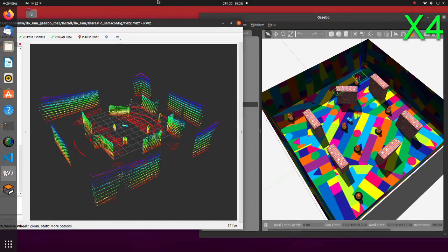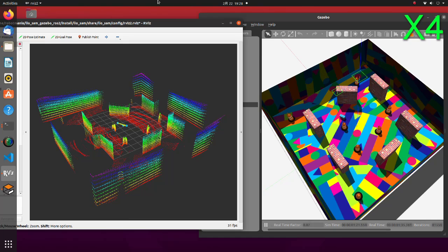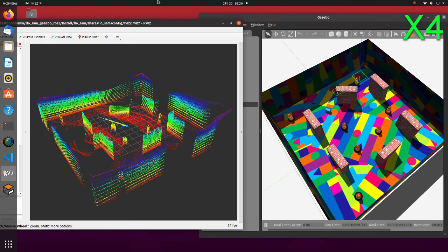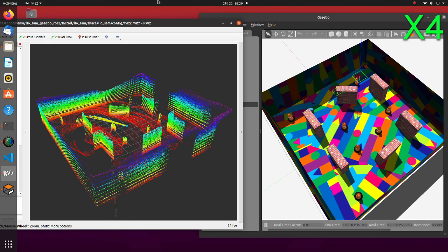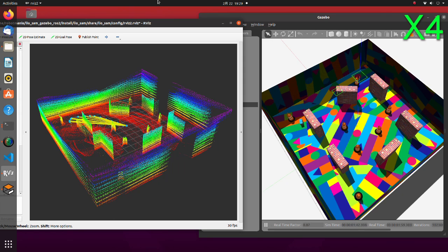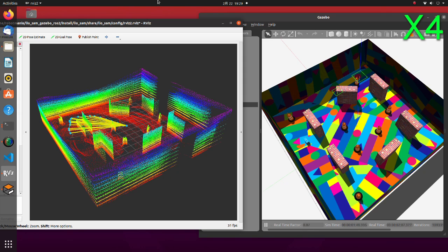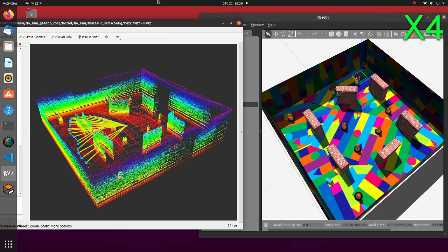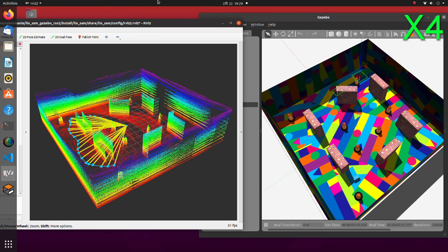In this video we are going to create a point cloud map using LeoSAM. LeoSAM stands for LiDAR Inertial Odometry via Smoothing and Mapping. The created point cloud can be used for localization while navigating.